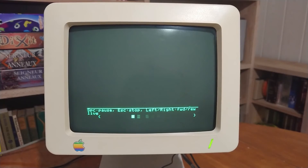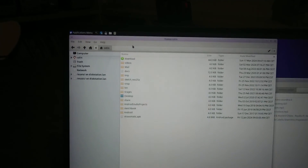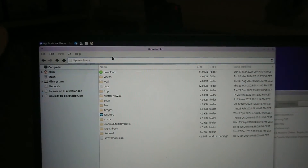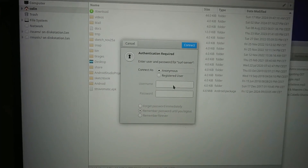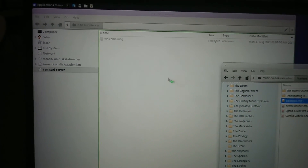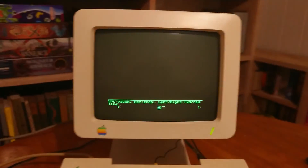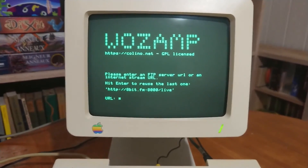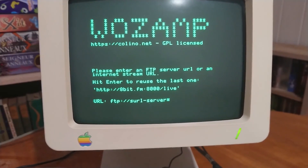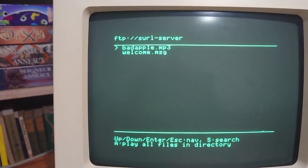A few more things: the Raspberry Pi comes with an anonymous FTP server. You can put music there if you want — single files or directories. You can change the URL and type 'ftp://server' to access it, and here it is — you can play an MP3.